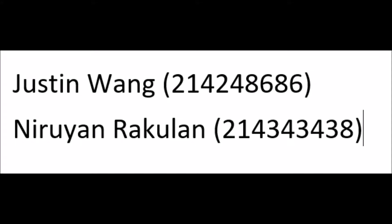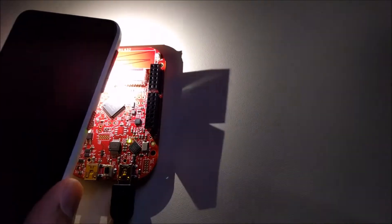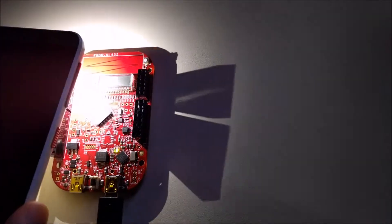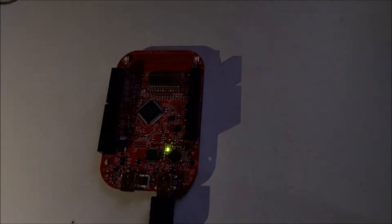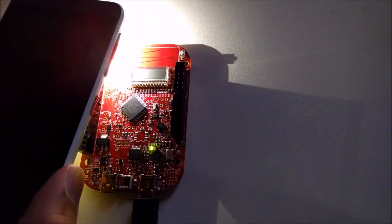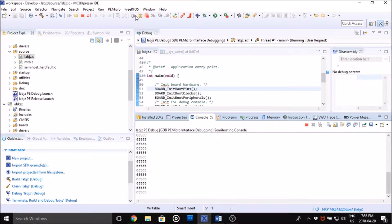Here are our student numbers. Here is the light being shown on the light sensor on the freedom board. Here are the values that the freedom board is getting. The number falls the brighter the light is on the light sensor.